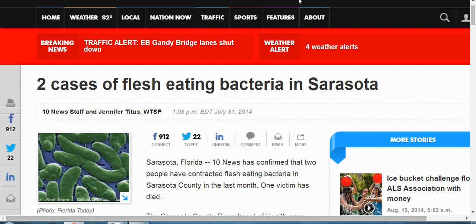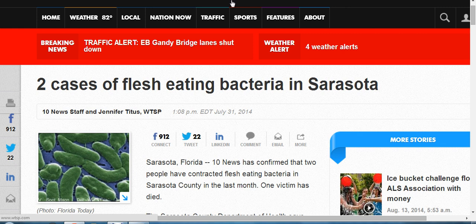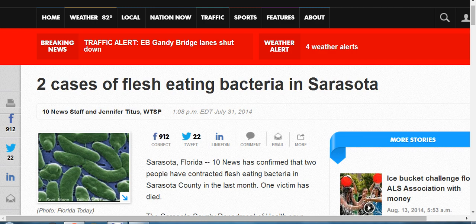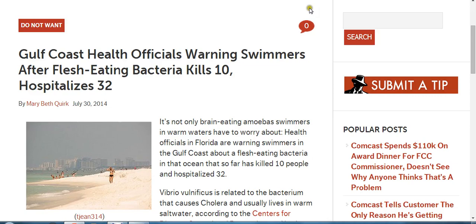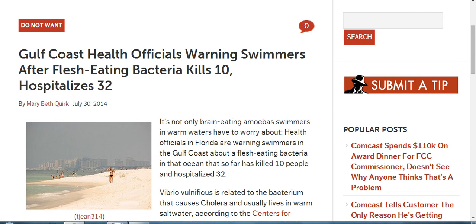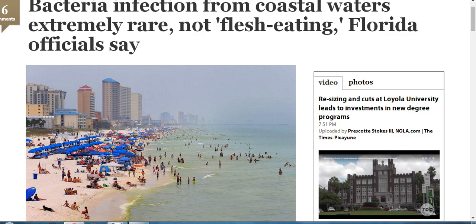They've let the genie out of the bottle. They have opened Pandora's box with the BP oil spill. Our president took the payment. We can't do nothing more - he took the money and ran. That's a shut case now. Now people are dying, lots of people. 10 people killed and hospitalized 32, just this summer guys, just within the last little bit, a couple months. Bacteria infection from coastal waters extremely rare, not flesh-eating, Florida officials say. Well that's a lie.